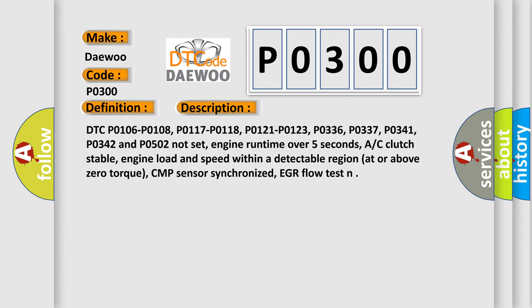Engine runtime over 5 seconds, AC clutch stable, engine load and speed within a detectable region at or above zero torque, CMP sensor synchronized, EGR flow test.